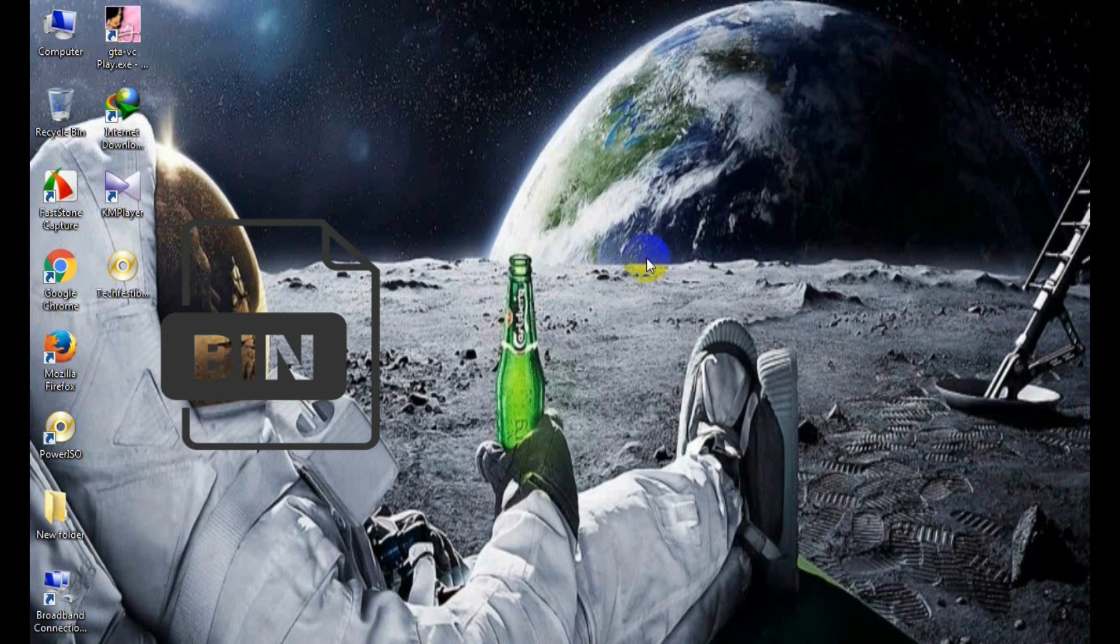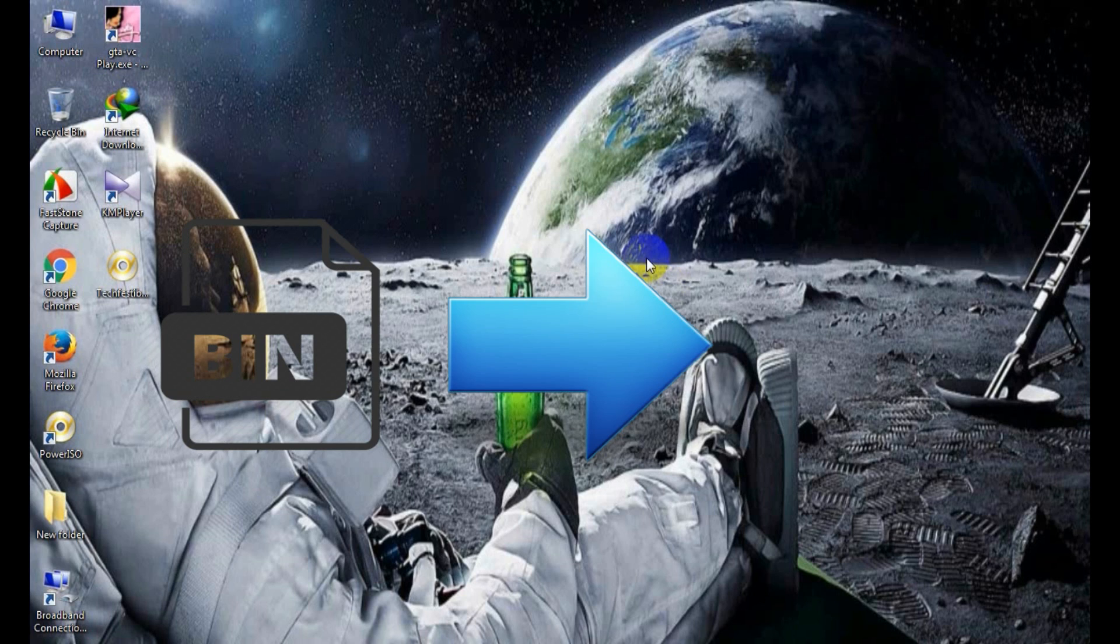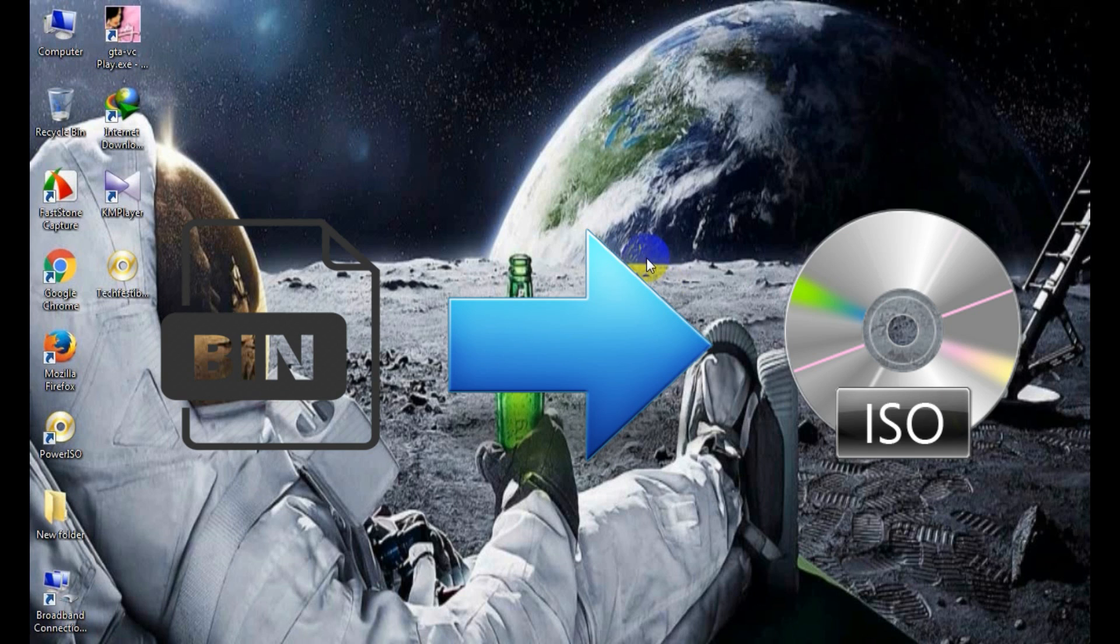Sometimes you copy a CD or DVD to your computer. The computer system creates a copy of all the files into one compressed file with .bin extension. This bin extension means these files are in binary format.